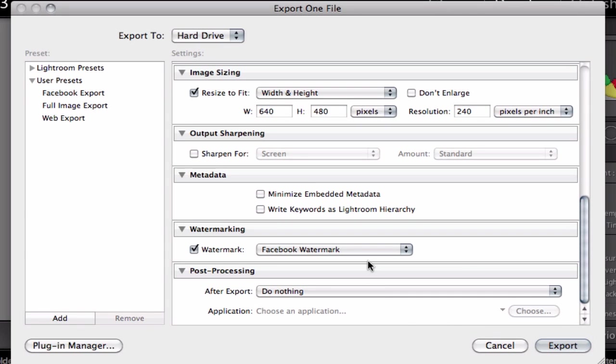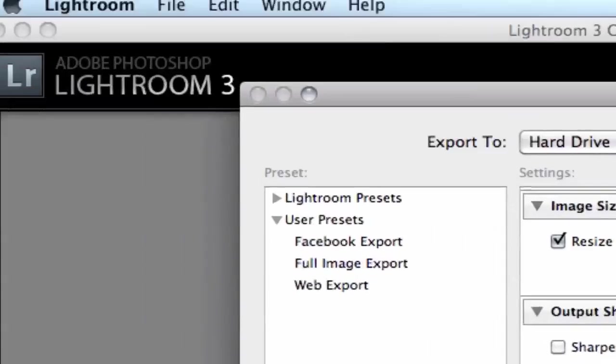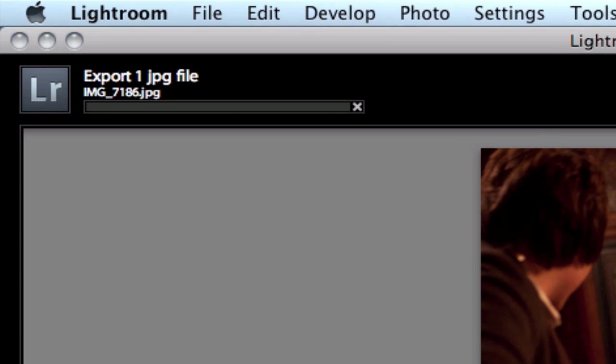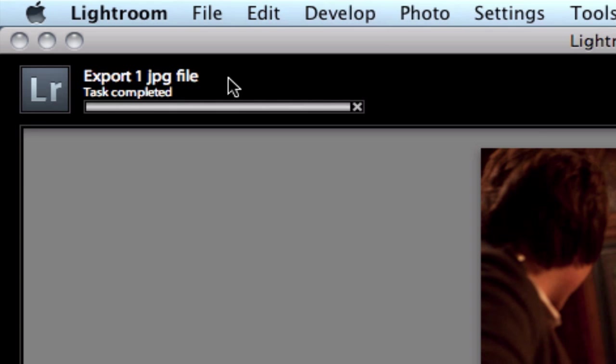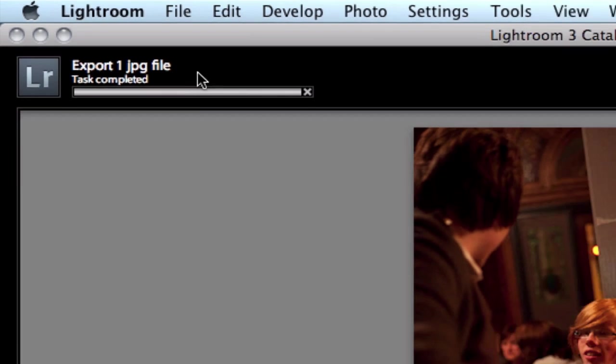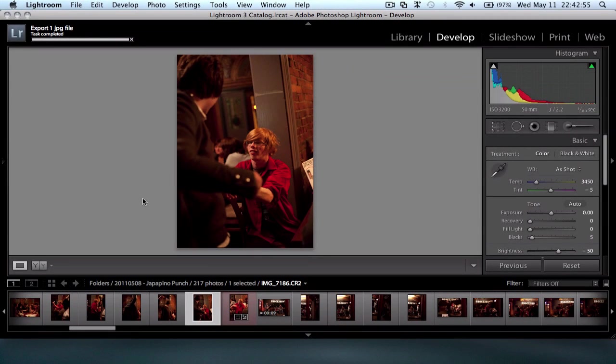I've cancelled that because I don't want to save that. But now if I export this image, as you can see up in the top left here, I'm exporting one JPEG file. And that will be done in just a second. And once that's done, I'll have a 640x480 image that I can upload to Facebook, which has a nice little watermark on there that says, if you want a full size copy, please contact me at this address.